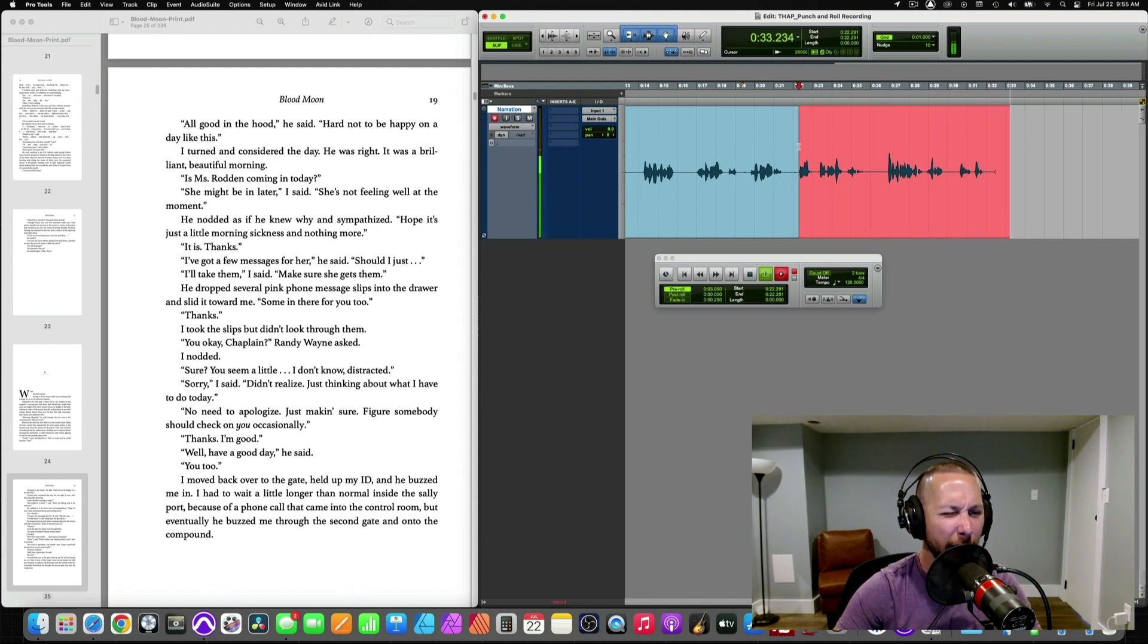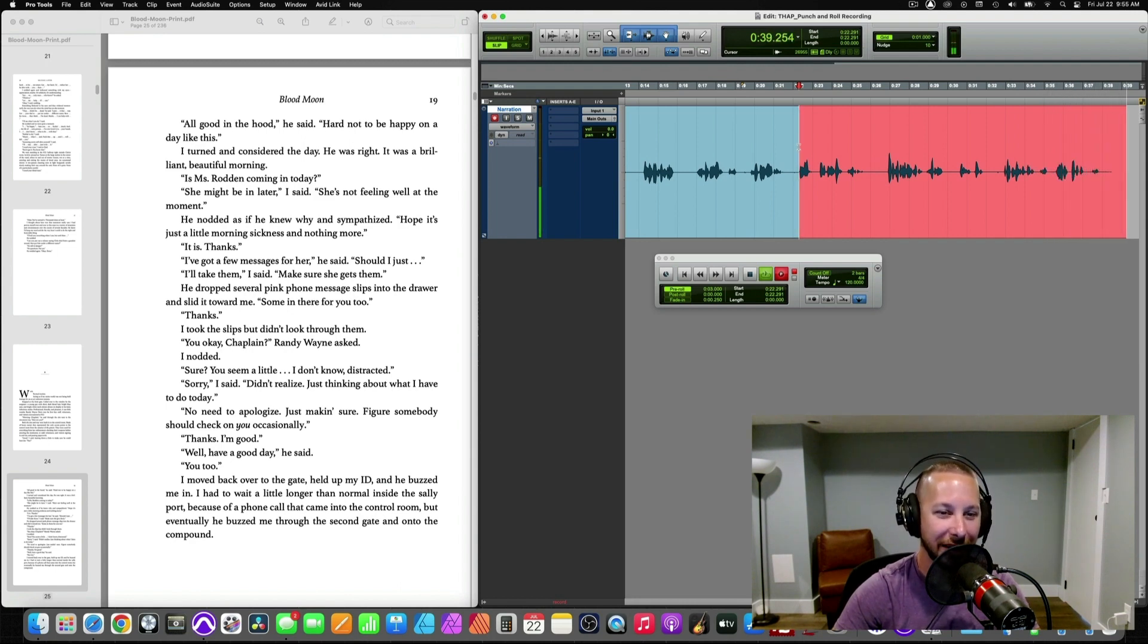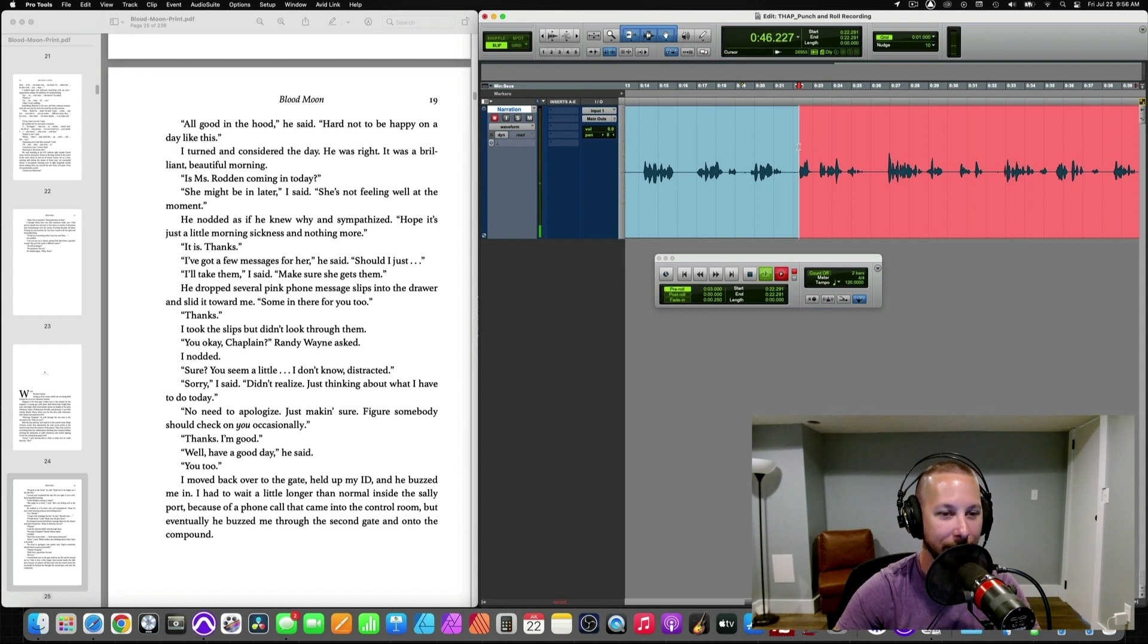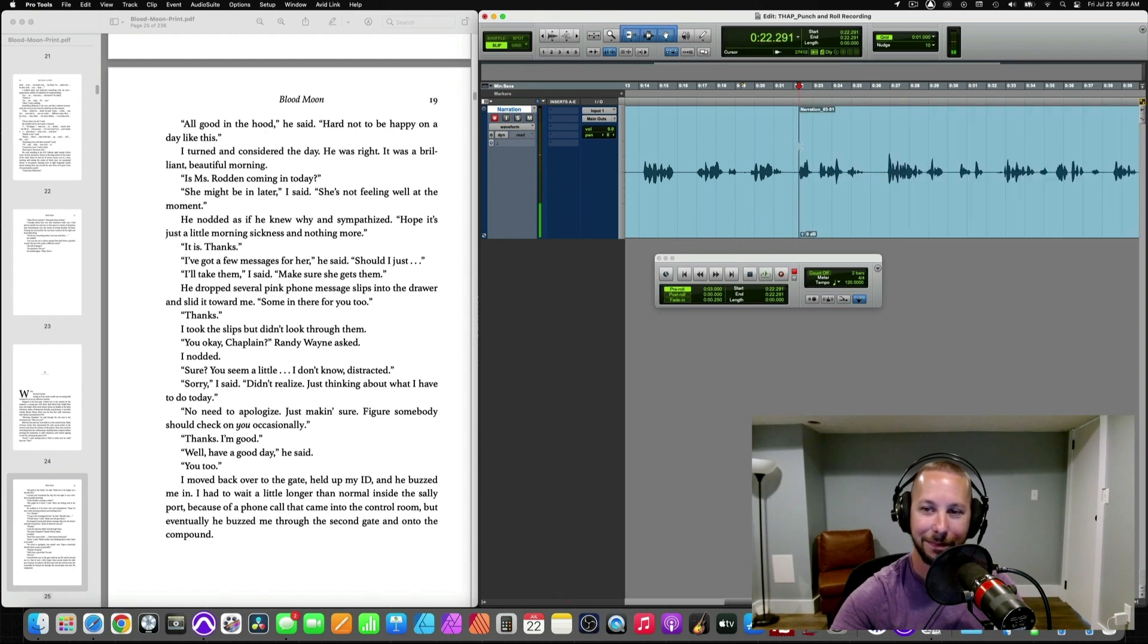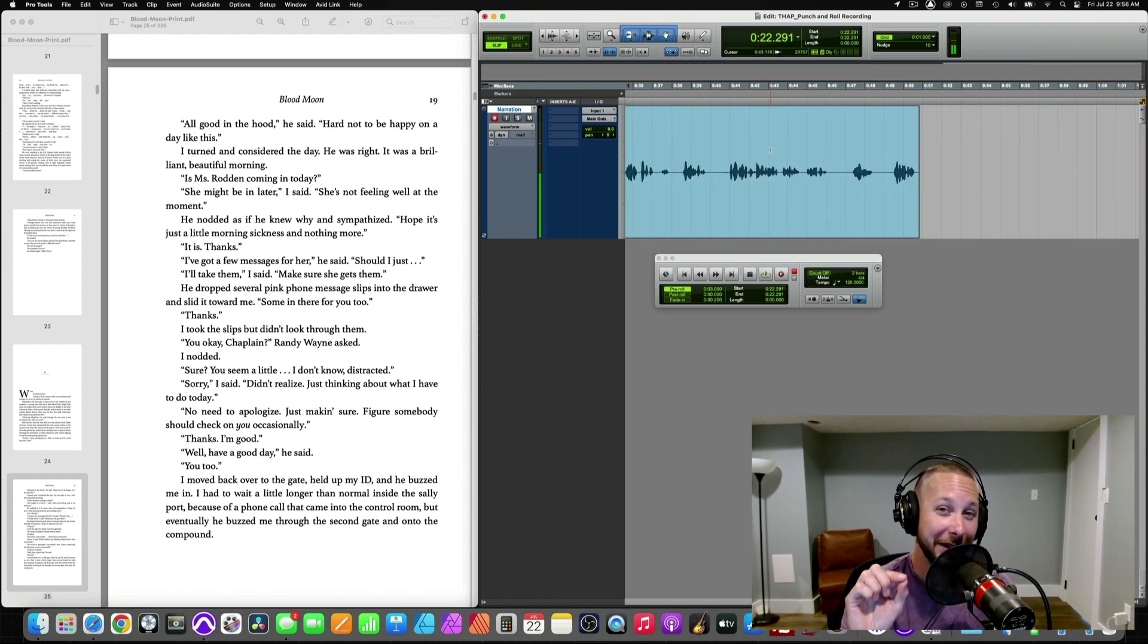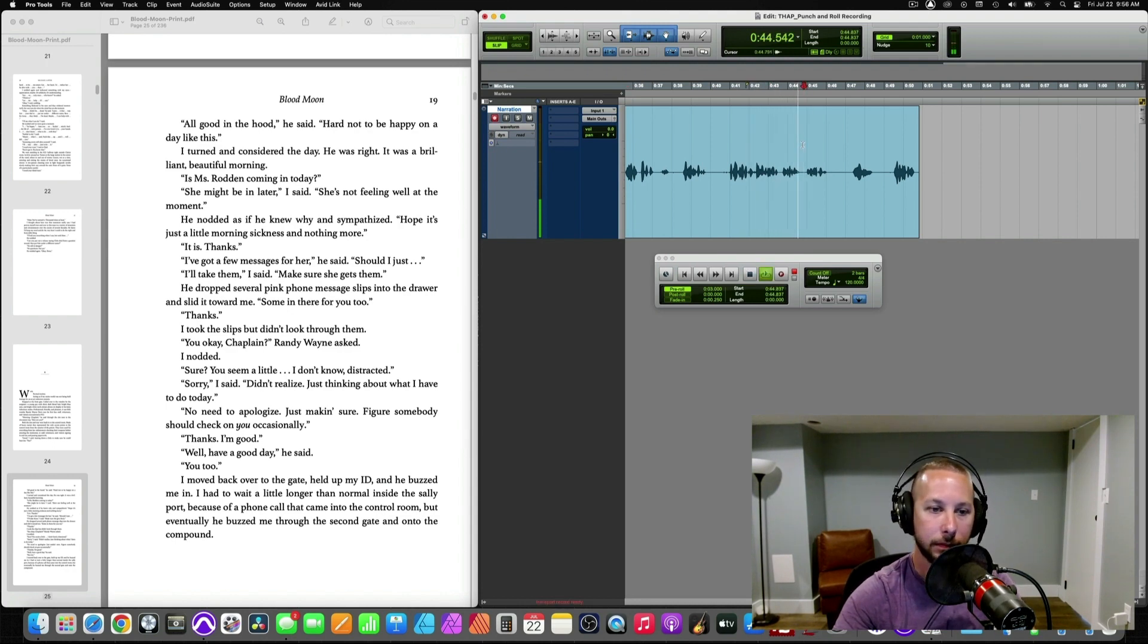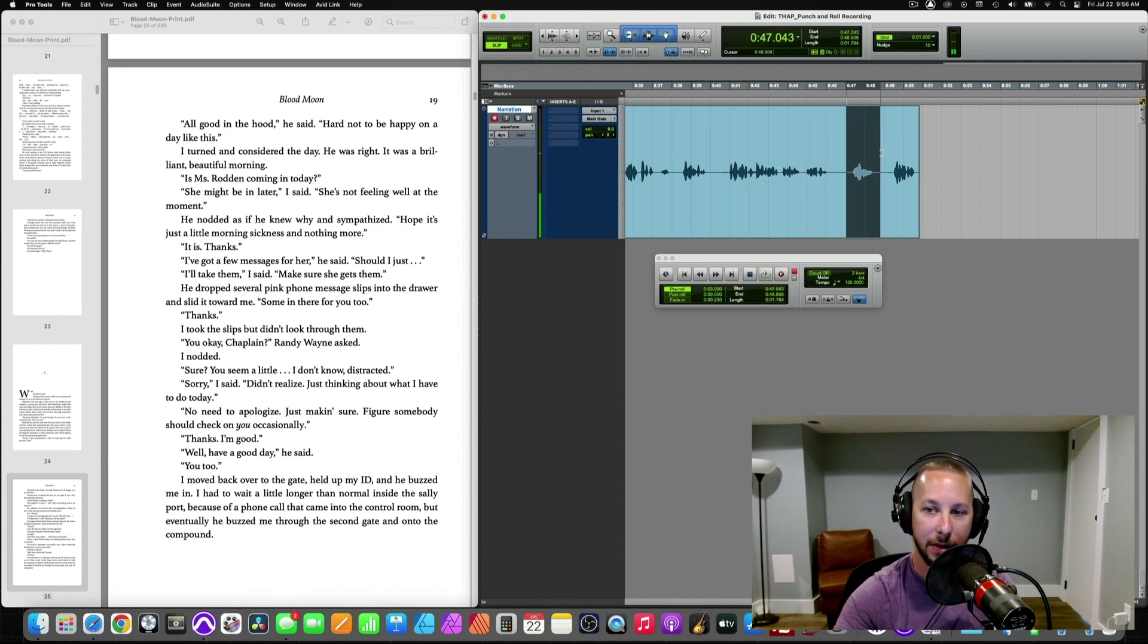I've got a few messages for her, he said. Should I just... I'll take them, I said. Make sure she gets them. He dropped several pink phone message slips into the drawer and slid it toward me. Summon... Summon there for you. Ah. Okay. See? So, I messed up. I was about ready to keep going. But I needed to catch myself. So, let's listen to a little bit of playback. Several pink phone message slips into the drawer and slid it toward me. Summon... Okay.